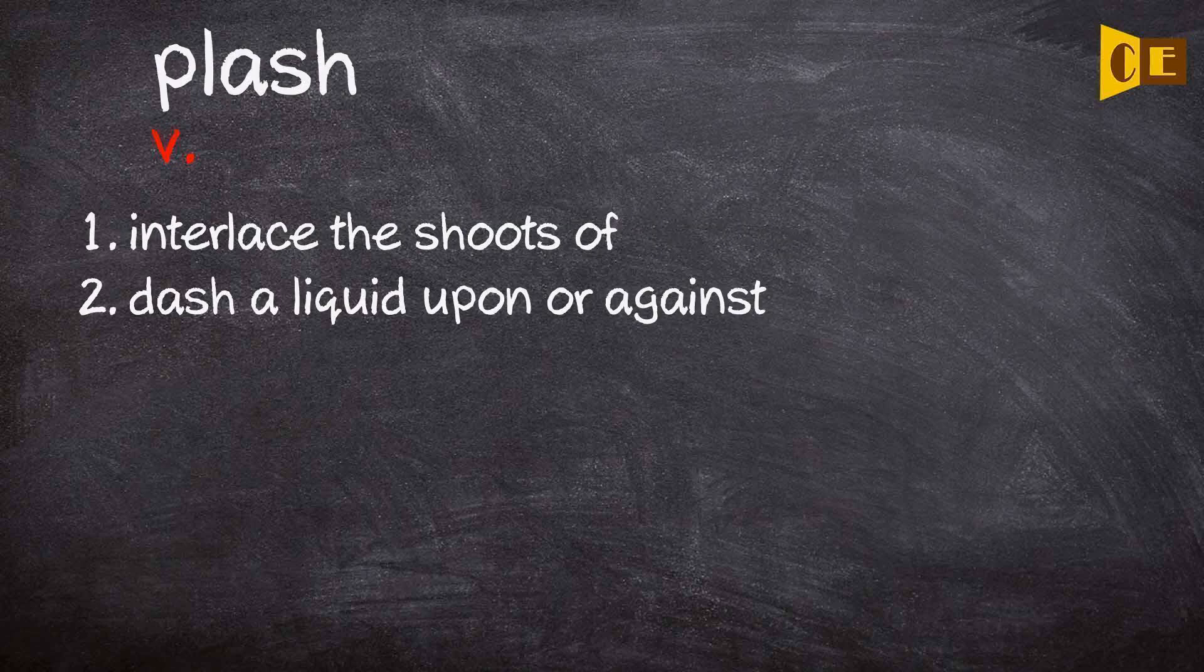Verb. One: Interlace the shoots of. Two: Dash a liquid upon or against.